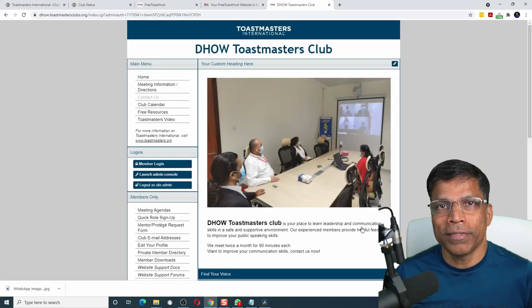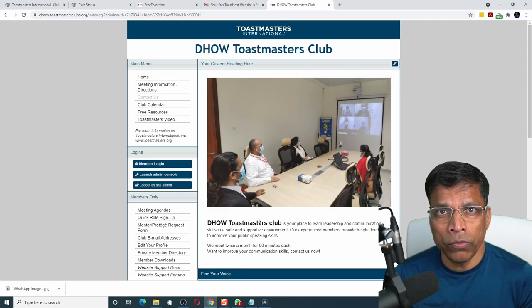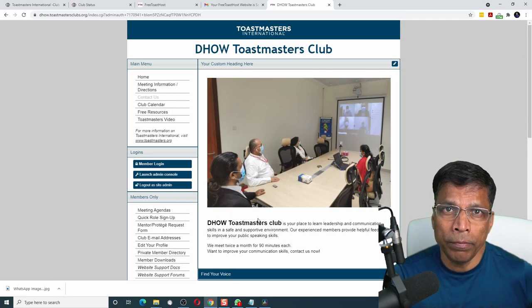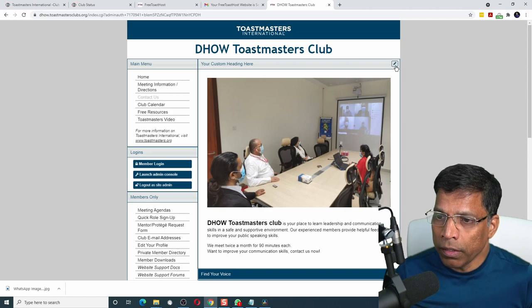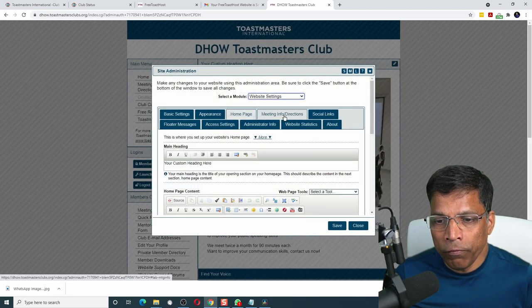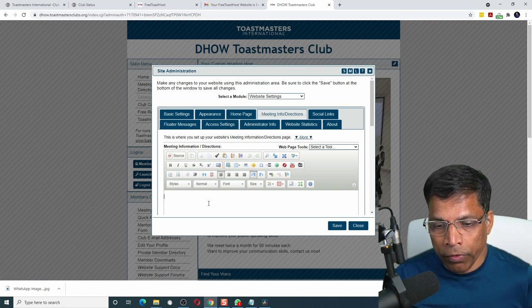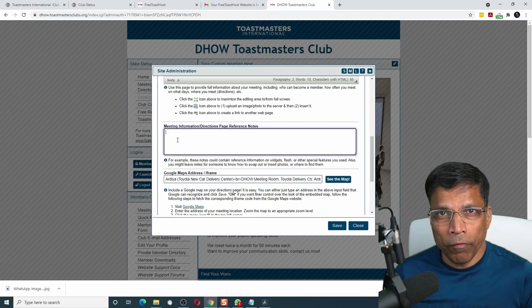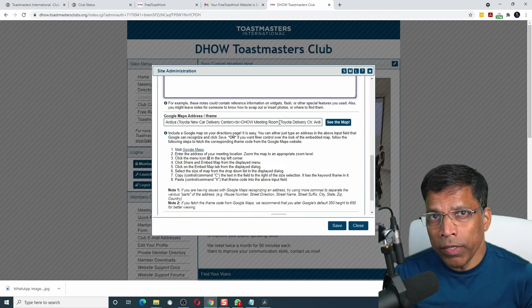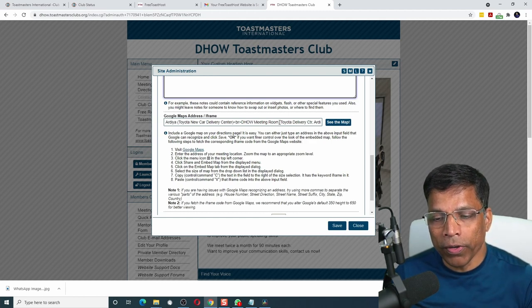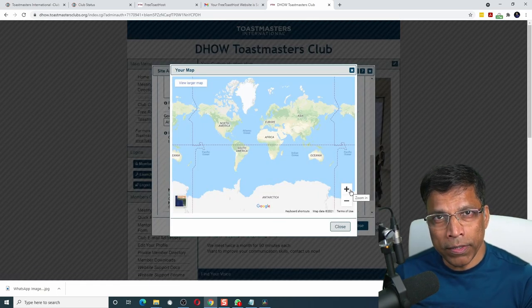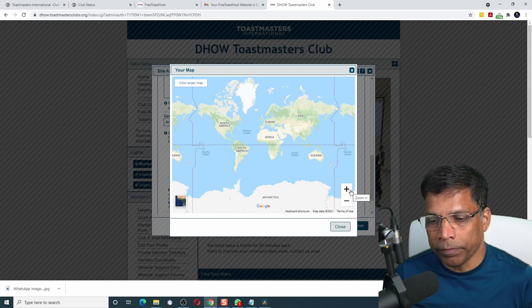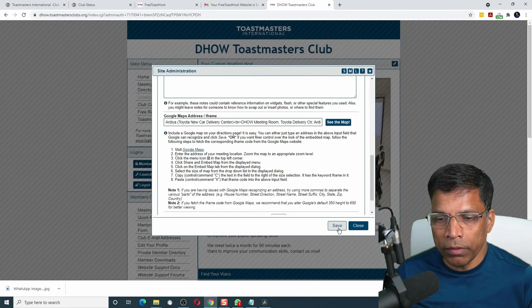Once you have entered the description that looks good to you, click on the save button and then click on close. Your homepage is now changed. Additional customization that you can do includes indicating the location of your club or, for example, the contact information. Once again, click on this edit this content. Click on meeting info and direction. Provide the details of your meeting here.